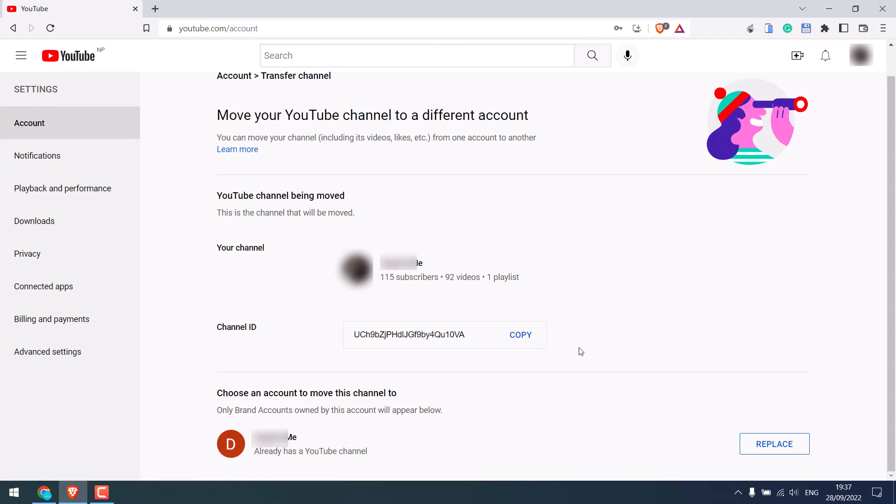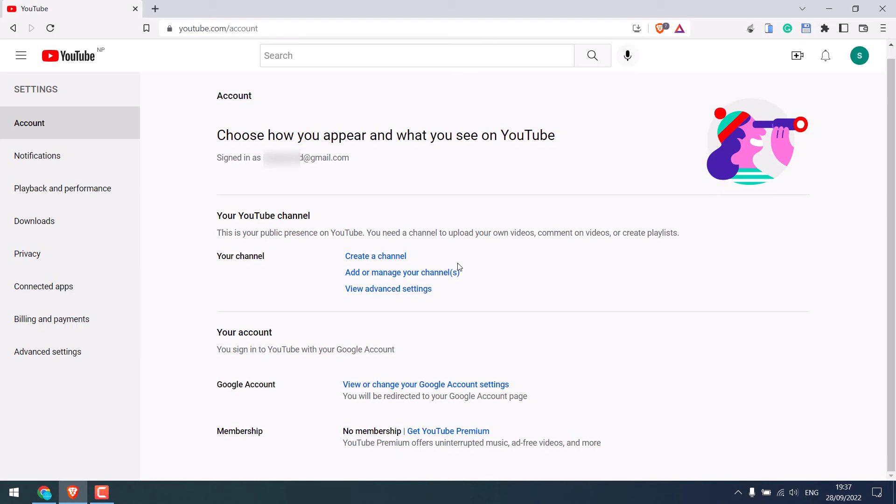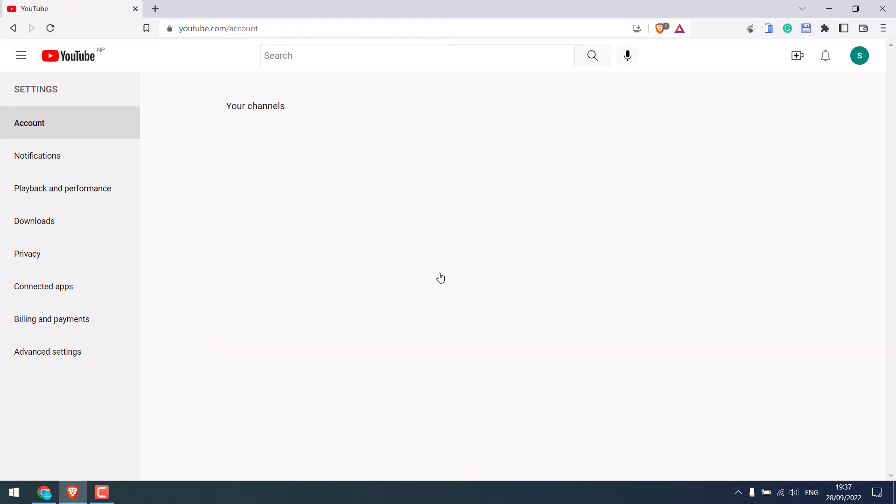So just be a little patient. Let me refresh it once. So I believe it is done. Click on add or manage your channel. The channel we created is now gone, so this is now our brand channel.